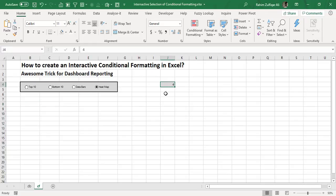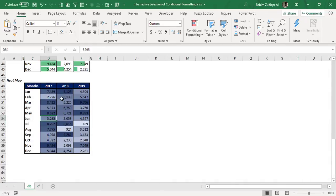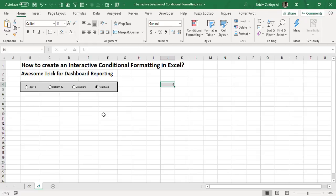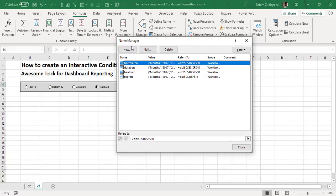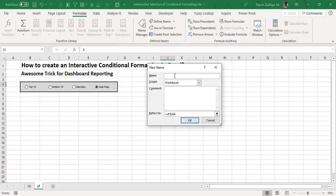The next part is creating a dynamic name range that will be dependent on which button we click. The data will be shown on this sheet using a dynamic name range. First, make your active cell J4 — the cell linked with the option buttons. Go to the Formulas tab, click on Name Manager, and click New. Give it a nice name — I will call it 'CF Selection'. You can give any name you understand.